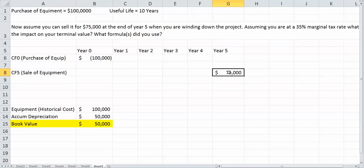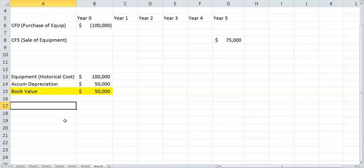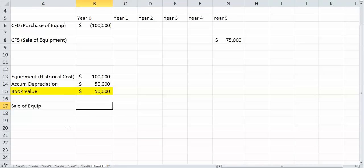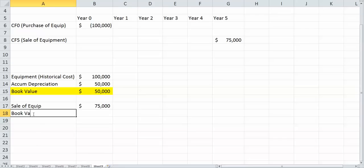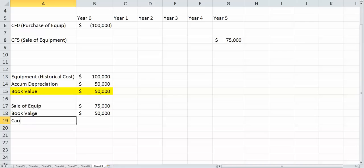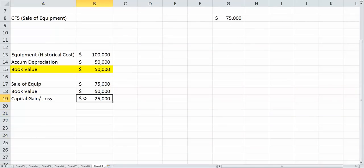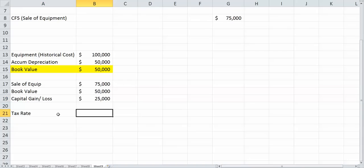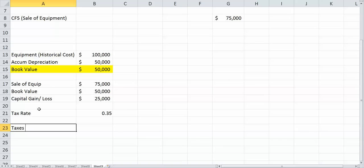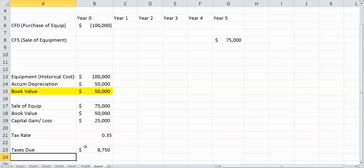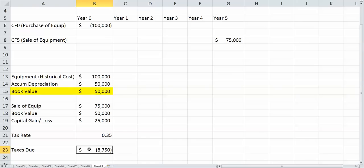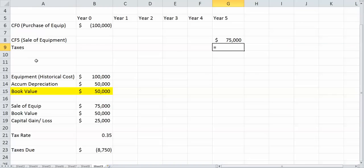But we sold the machine for $75,000, so it looks like we have some sort of gain here. Sale of equipment equals $75,000. Book value equals $50,000. So our capital gain or loss is $75,000 minus $50,000, giving us a capital gain of $25,000, and that's what we pay taxes on. We have a tax rate of 35%, so our total taxes due equal that $25,000 times our tax rate, or $8,750. This is a cash outflow, so I'm going to make this negative.